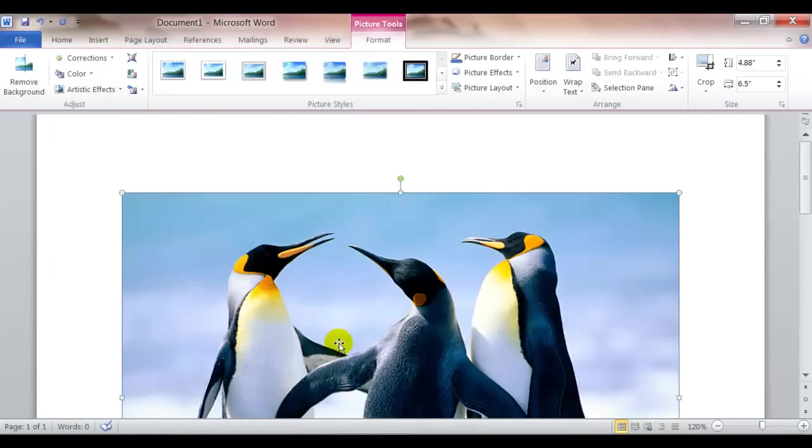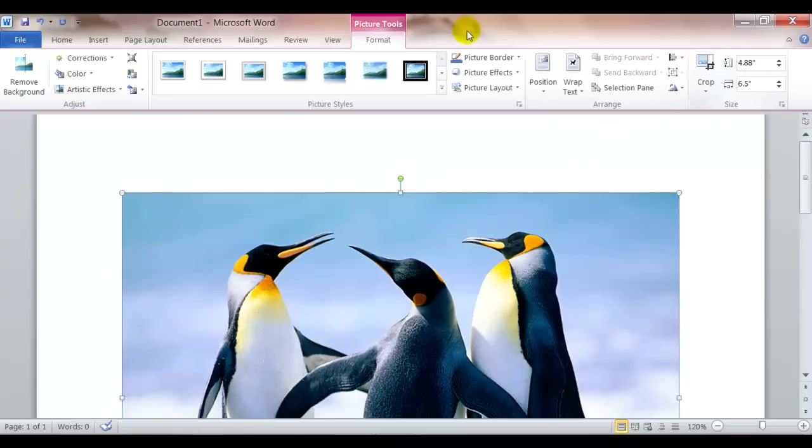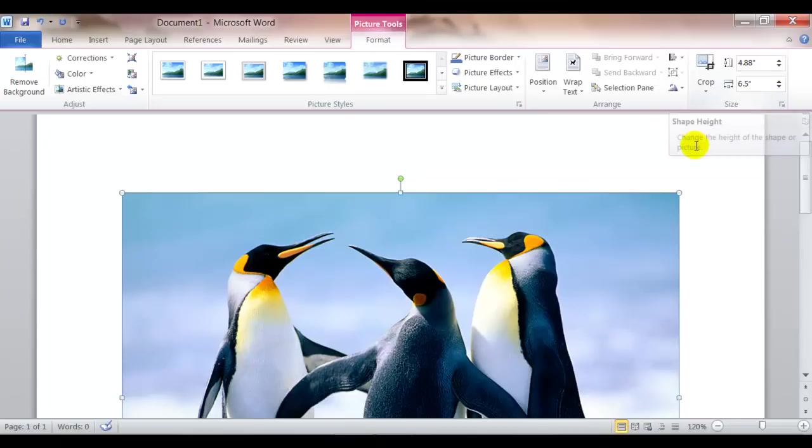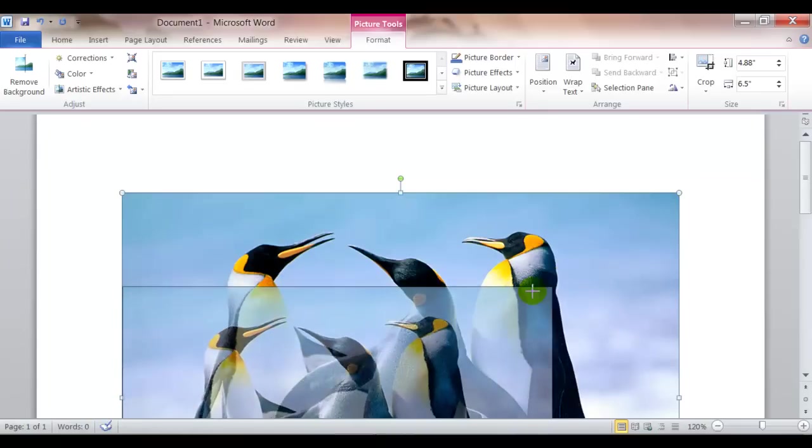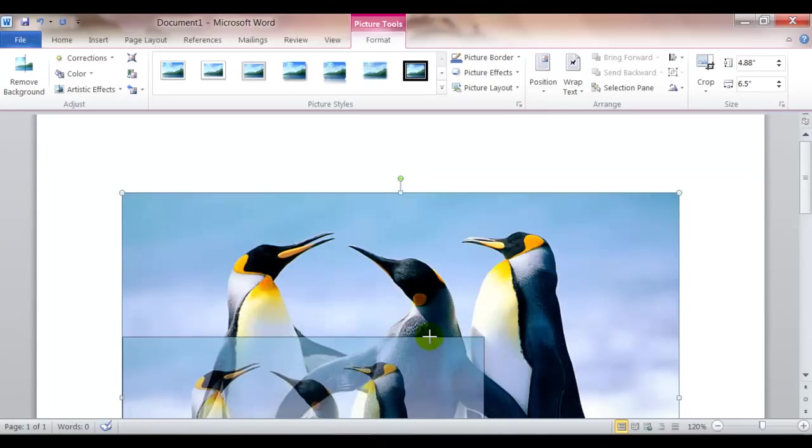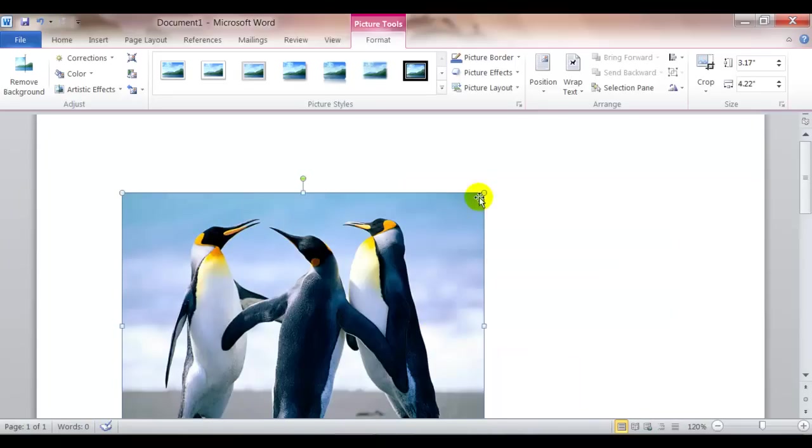Now, the penguin picture came in very large. And you can remember that you could change the size on this formatting ribbon here. Or up in this upper right corner, I could get that double headed arrow and size it to make it smaller.